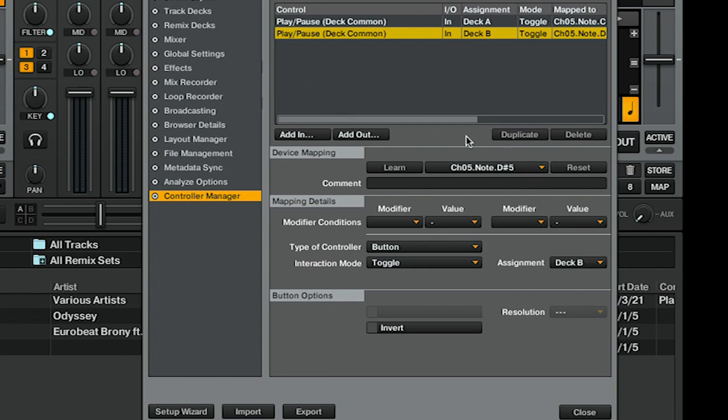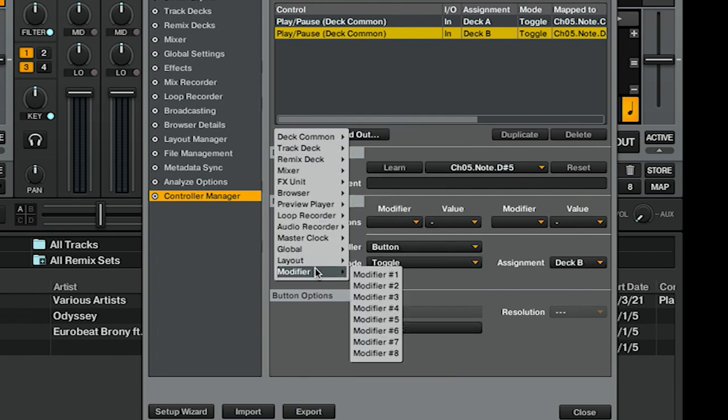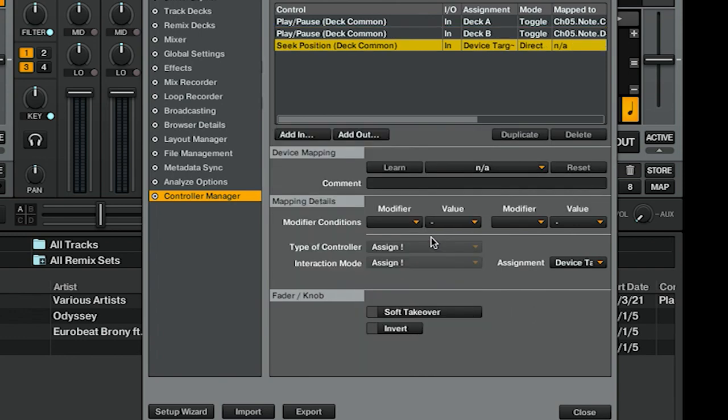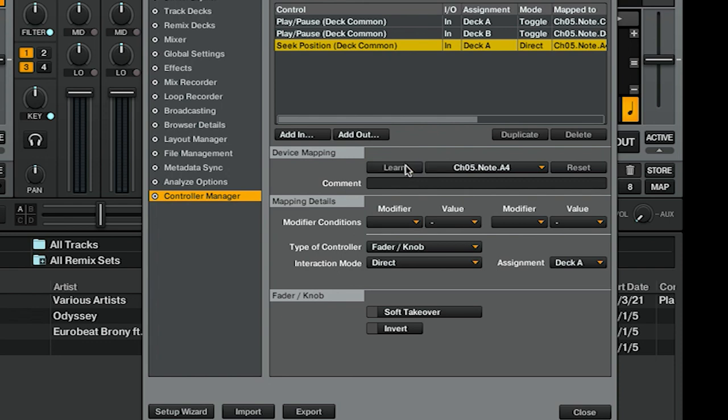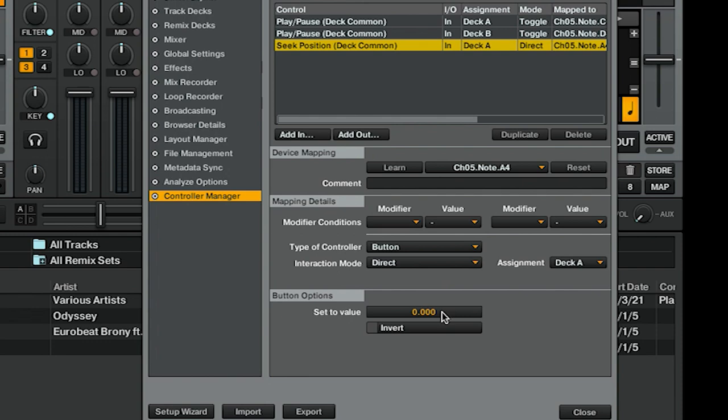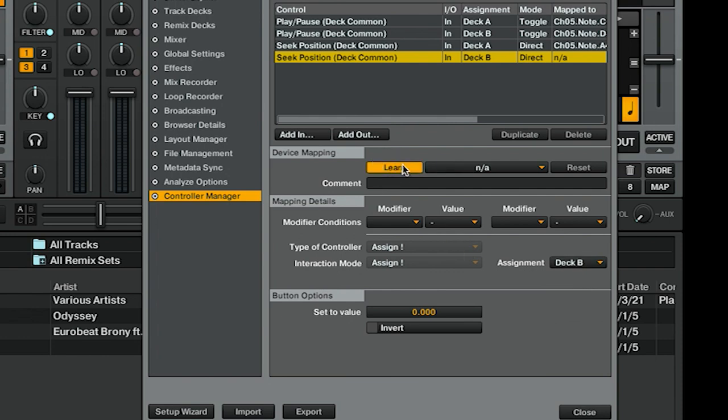One of our buttons for this setup is a restart track button, which is a little tricky to find. We're going to go to Seek Position and do much the same thing: Assignment Deck A, Learn, and hit a button. But it does something unusual—instead of recognizing it as a button, it seems to jump straight to Fader/Knob. But we can change that to Button, Direct is fine, zero is fine—that'll just take the position to zero. And we can do the same thing for Deck B.